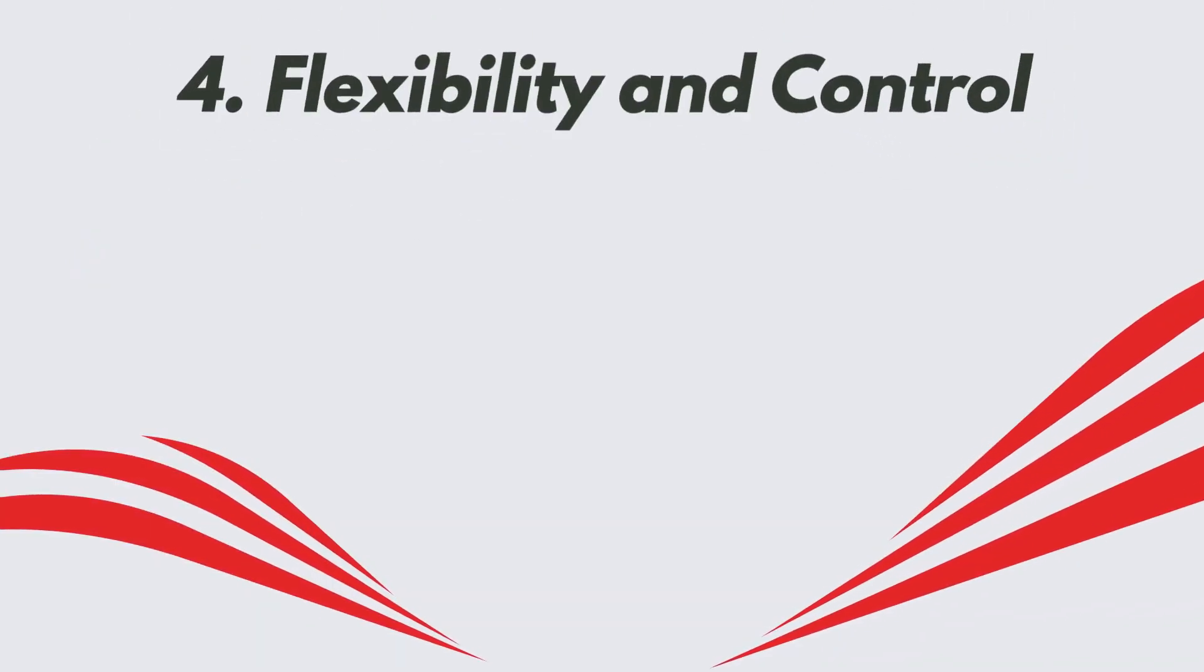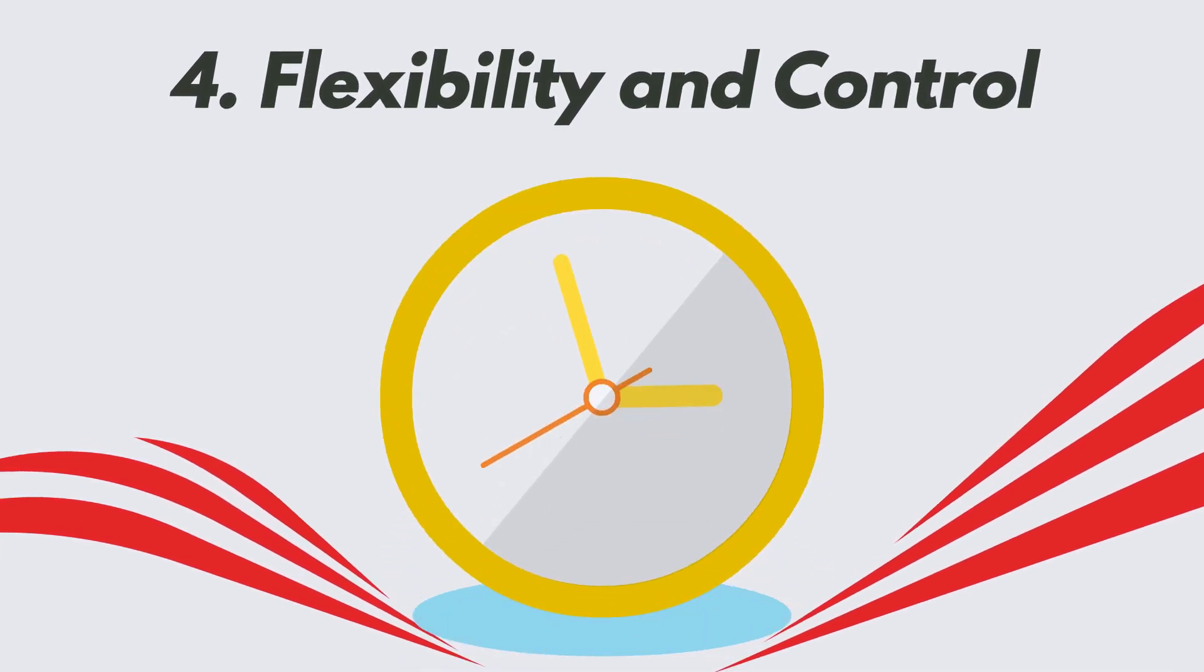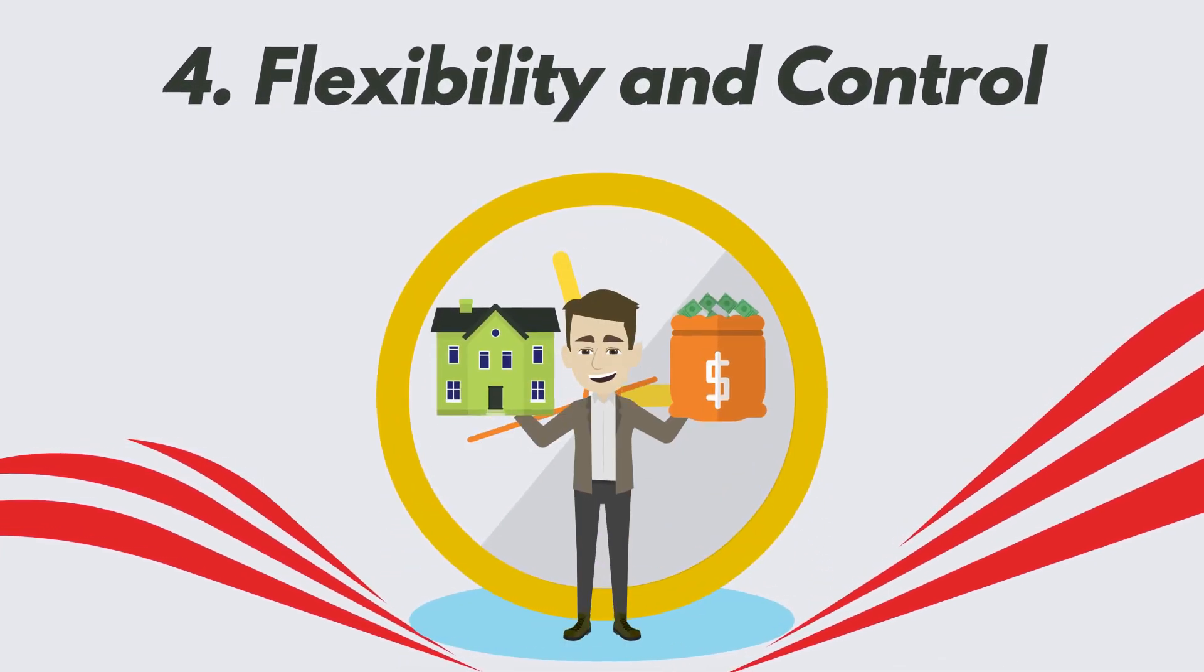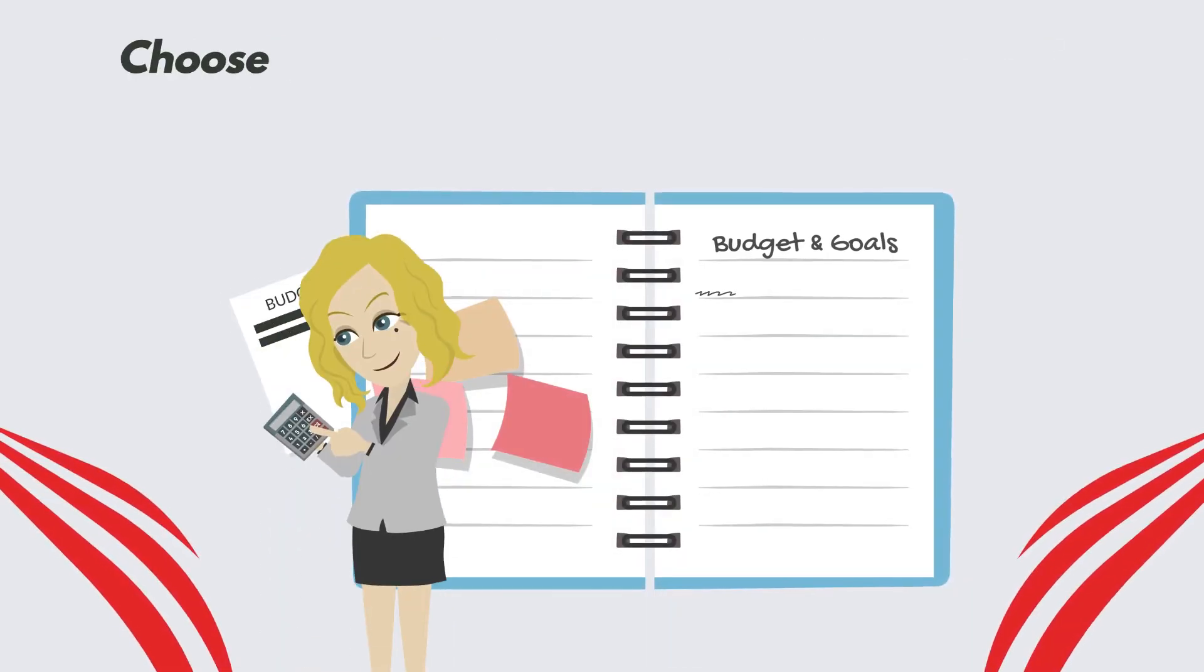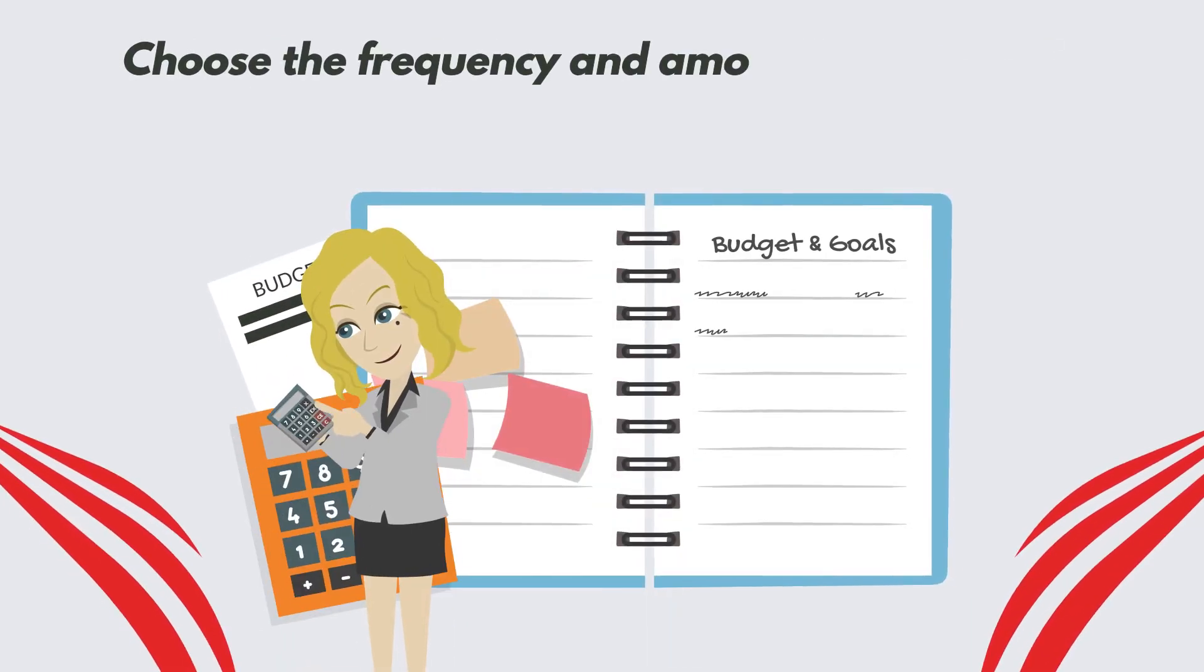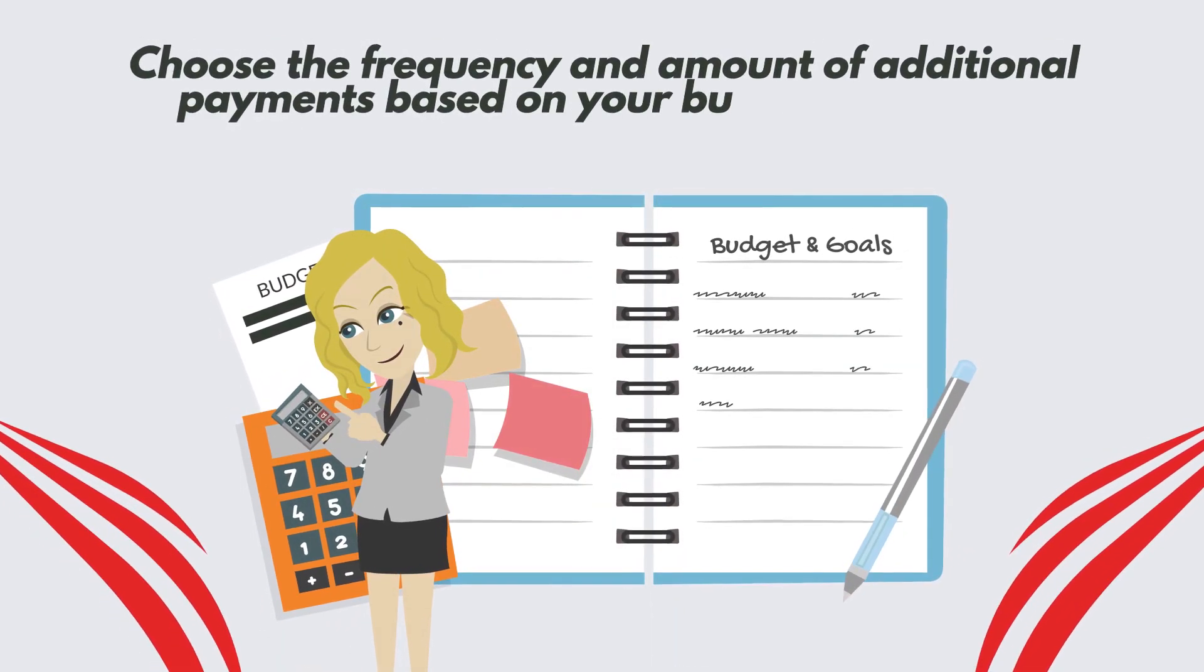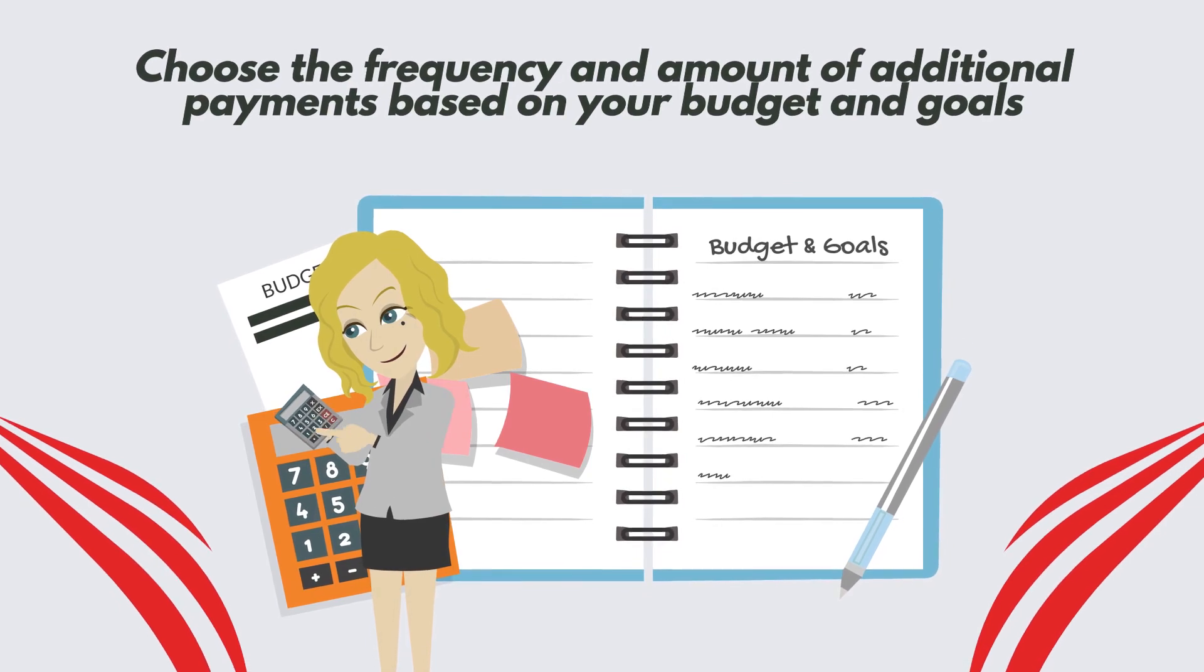4. Flexibility and control. Making extra mortgage payments gives you control over your financial future. You can choose the frequency and amount of additional payments based on your budget and goals, bringing you closer to financial freedom.